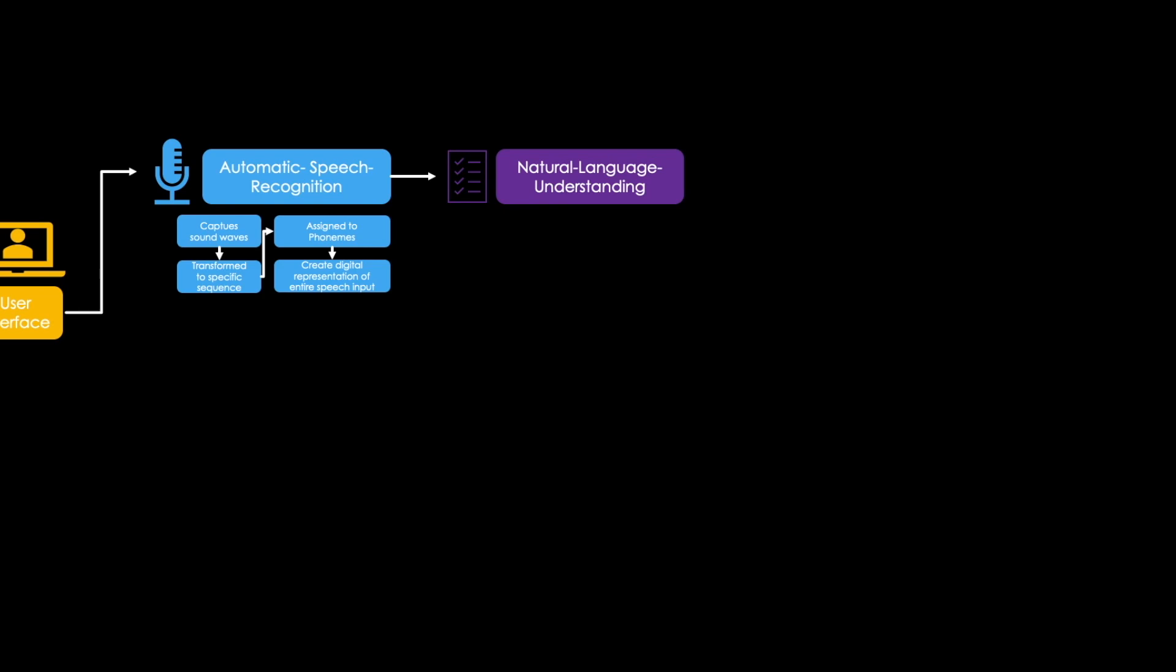First there is the parsing step, where the input is analyzed in terms of syntactical correctness. Then comes the semantic analysis. Here, the information generated during the parsing process is used to actually understand the user input. The semantic analysis is normally done via deep learning, which is another sub-branch of artificial intelligence. I will make a separate video about this topic in the future.